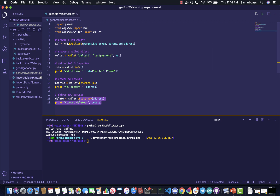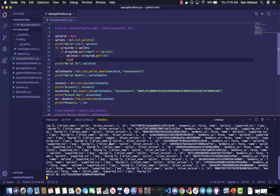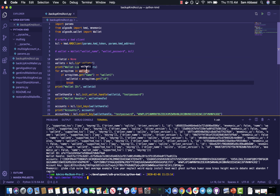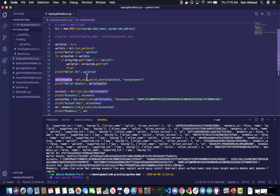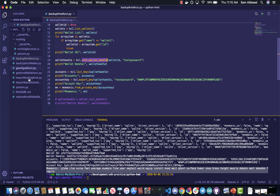Now that we've generated a KMD wallet and a KMD account, let's back up the account. Backing up means you want to extract the mnemonic phrase associated with that account to import into a different wallet somewhere else at a later time. Something important mentioned in the Medium article is the wallet handle. A lot of the time when you're interacting with your KMD wallet, you're going to need a wallet handle. That's involved in several different method calls — in this case, list key and export key, which is used to get the private key, which is then passed into the from_private_key method to get your mnemonic phrase. The init_wallet_handle call is what you need, and to get it you have to pass in the wallet ID, which is part of the metadata associated with the KMD wallet.